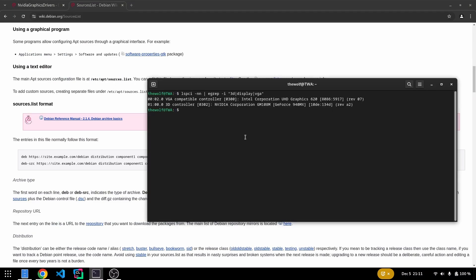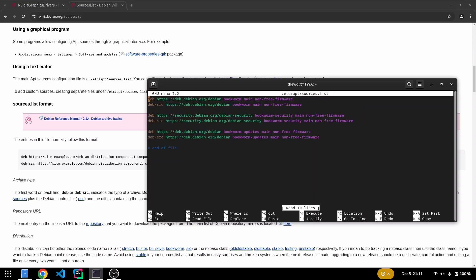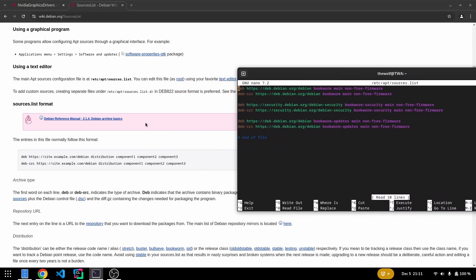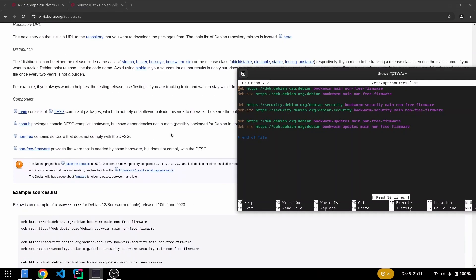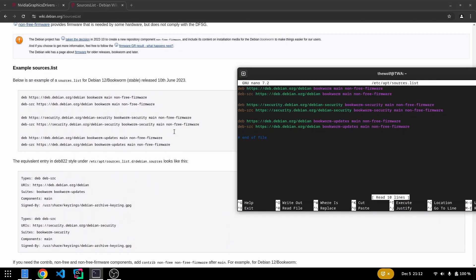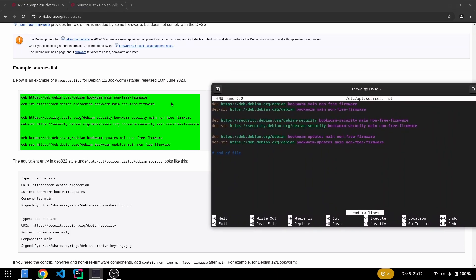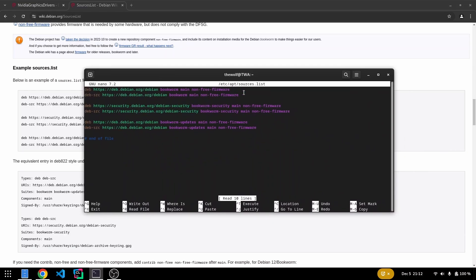Open the sources.list file using nano with root privileges. If you haven't configured your sources.list file yet, you can use the configuration provided in this section from the Debian wiki page. I'll share the link in the description. Add the contrib and non-free sections at the end of the Debian repository URLs.